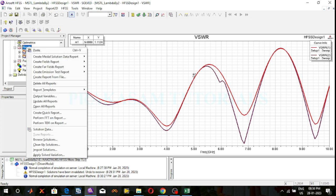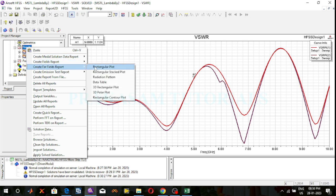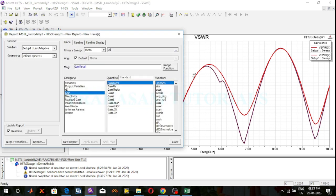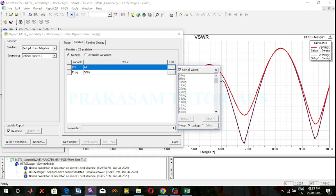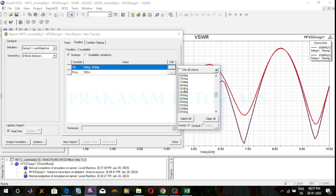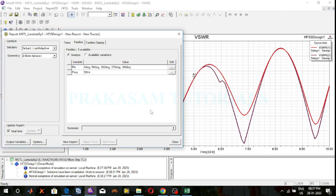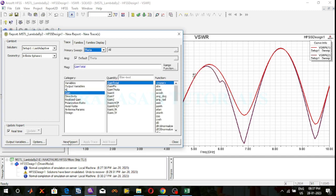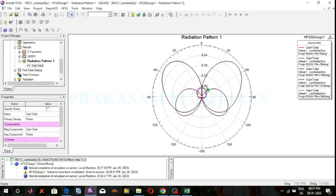Right click on the results, select the far field report, radiation pattern, gain radiation pattern. Select the suitable frequency. The phi values are 0 to 360. Select phi values of 0 degrees, 90 degrees, 180 degrees, 270 degrees, and 360 degrees. Click on the new report. This is the 2D radiation pattern.